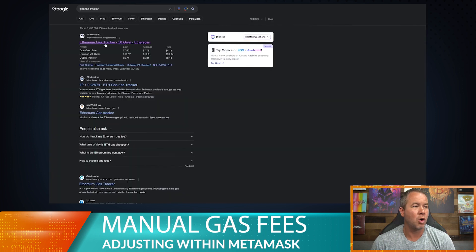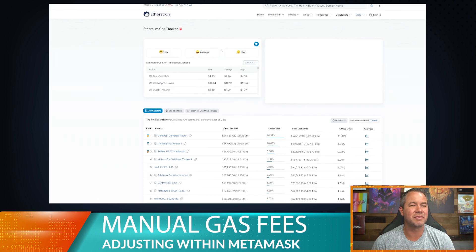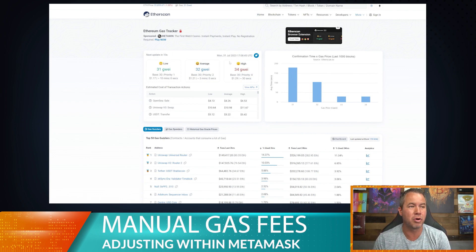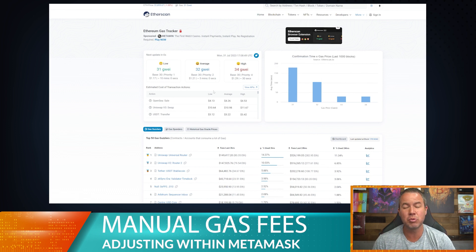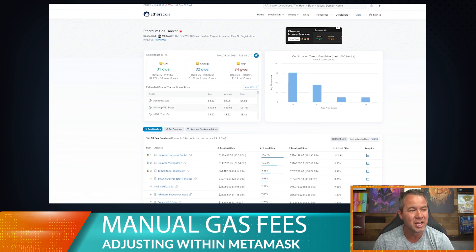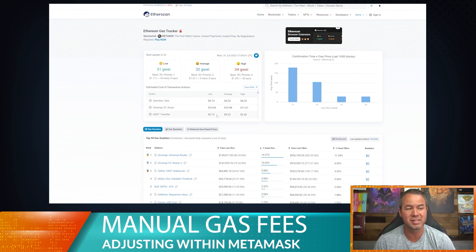Over here you can check gas fee prices on Etherscan just by typing in 'gas fee tracker' — it'll pull this up. You can always watch the gas prices and see what's high or low. Under 20 gwei is generally a pretty good time to do a transaction; even 30 is okay-ish. It'll tell you exactly what these types of transactions should cost.